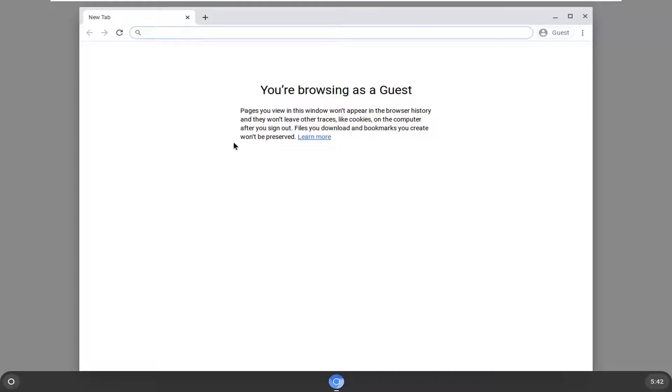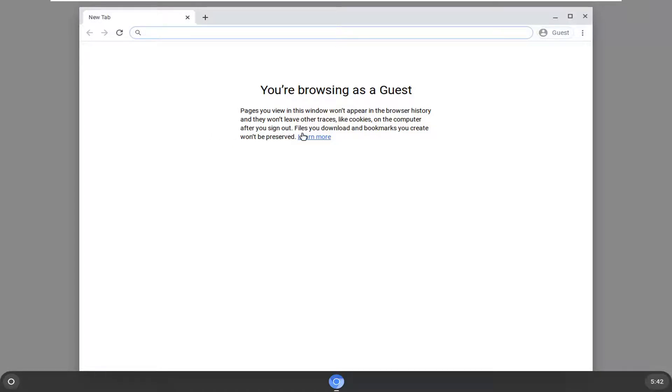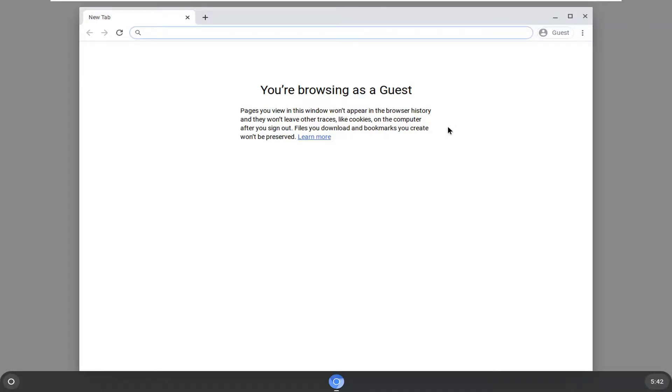You can see this little description here. It says pages you view in this window won't appear in the browsing history and they won't leave other traces like cookies on the computer after you sign out. Files you download and bookmarks you create won't be preserved. So basically it's like browsing in incognito mode. But everything is still traceable to your internet service provider and whatnot, but just on the local computer it's for all intents and purposes not being saved.